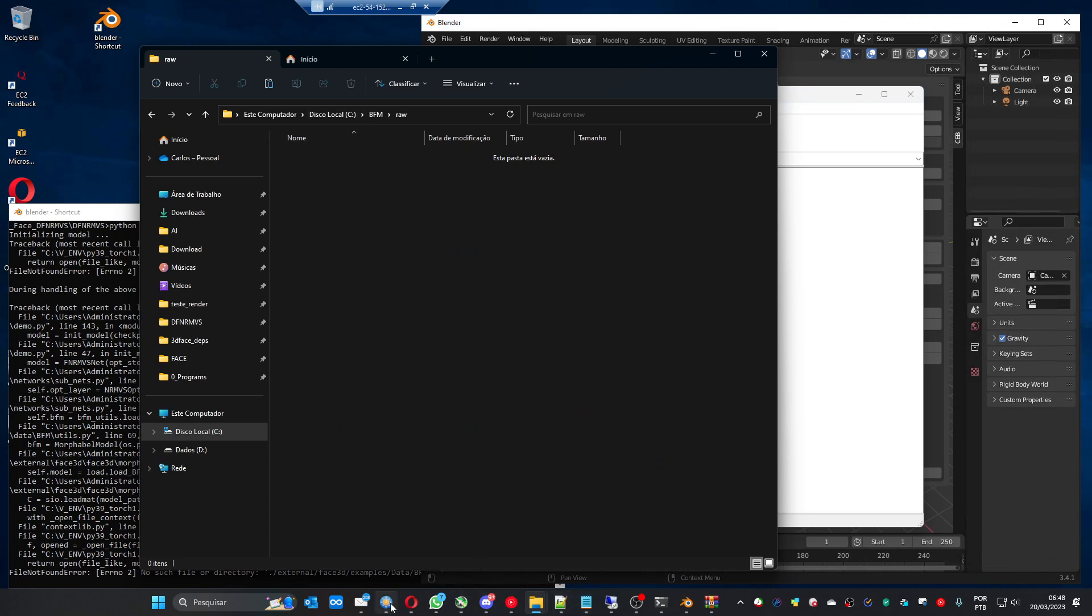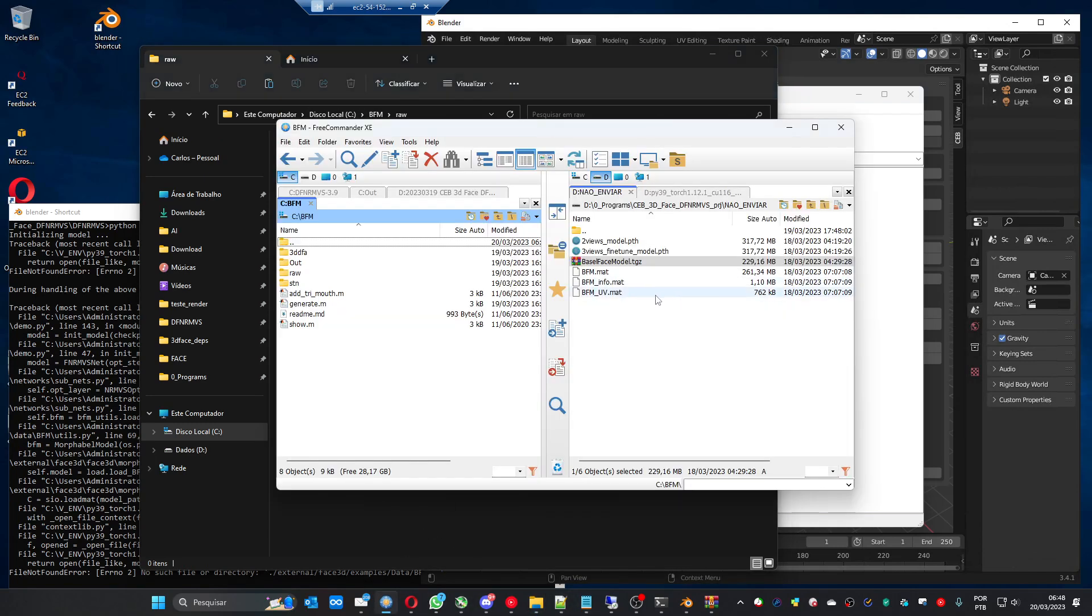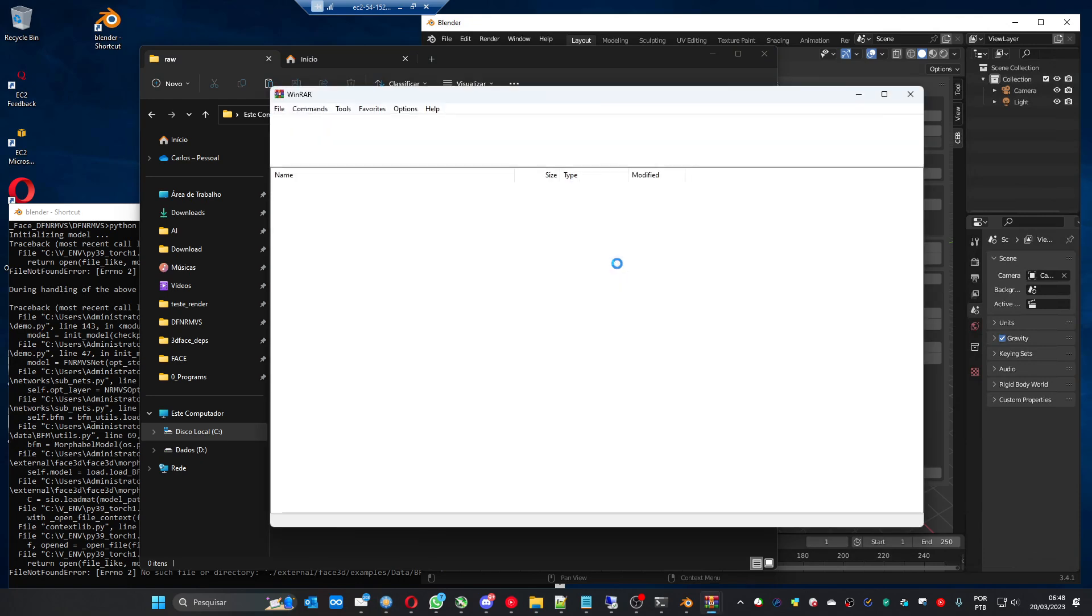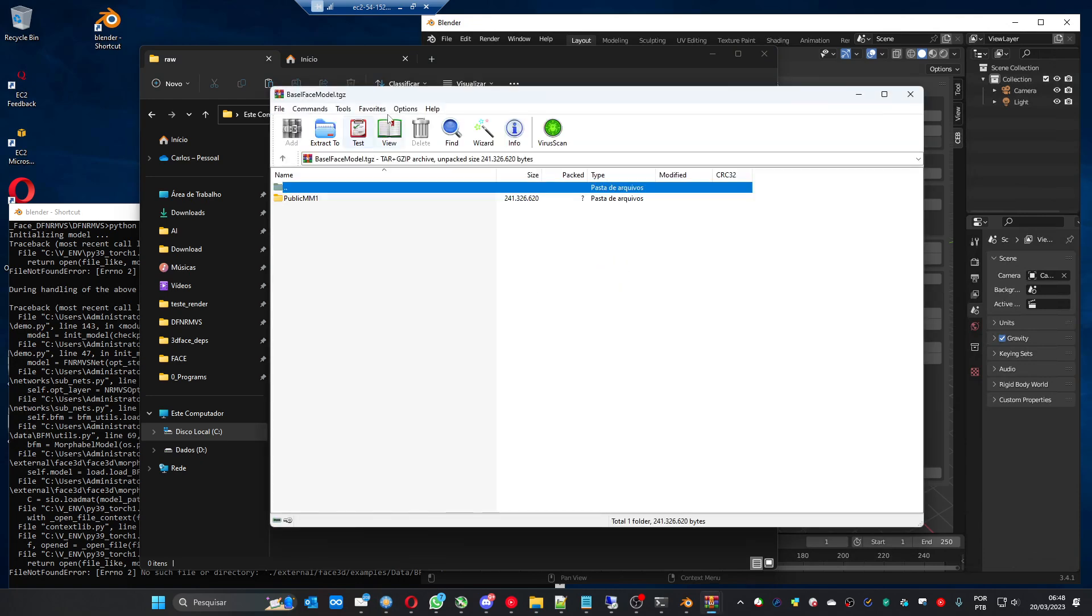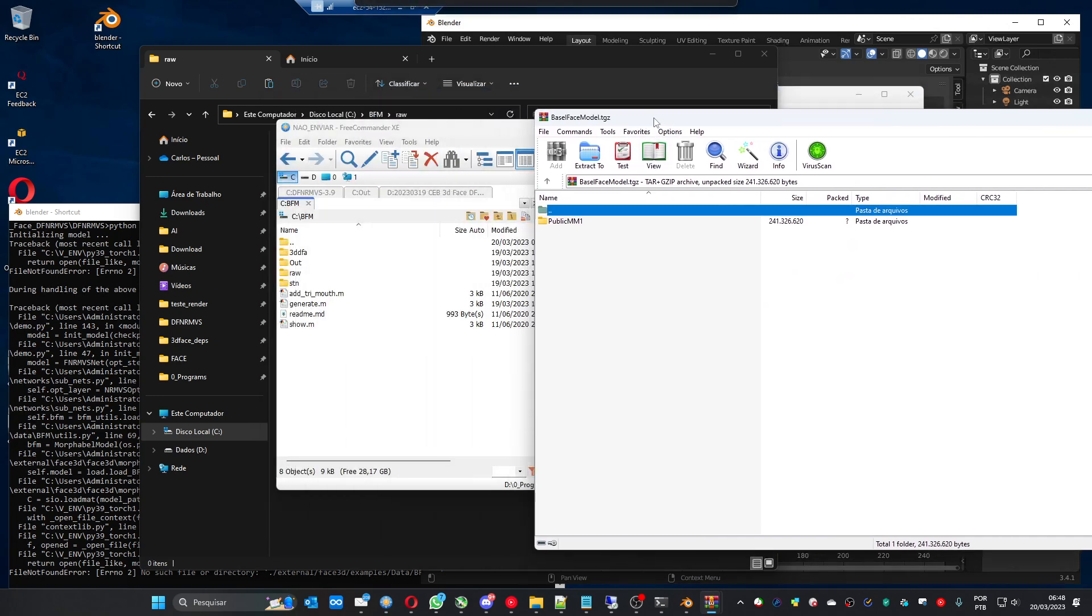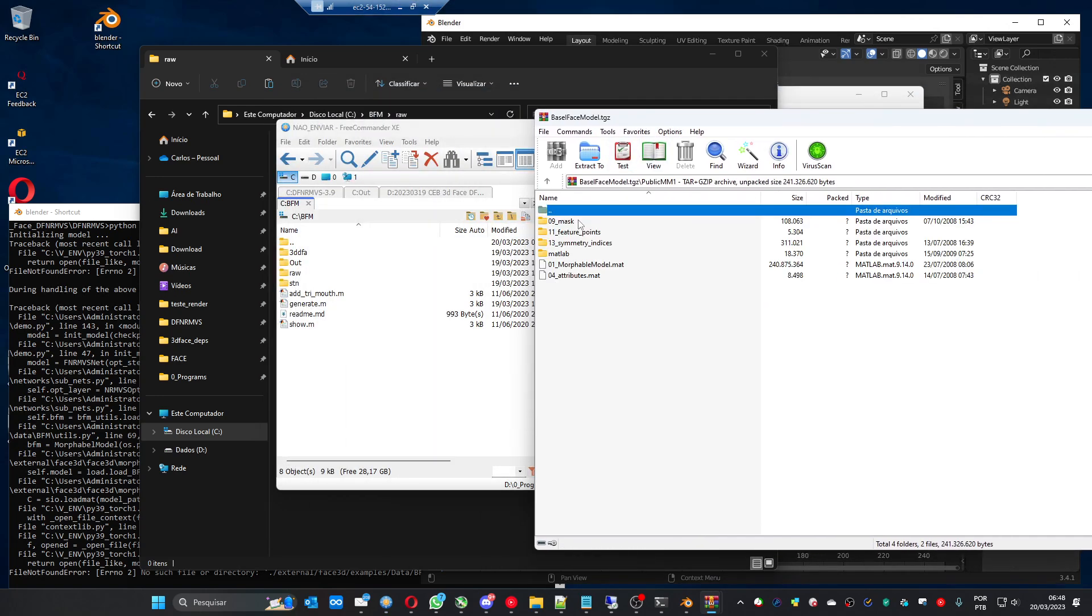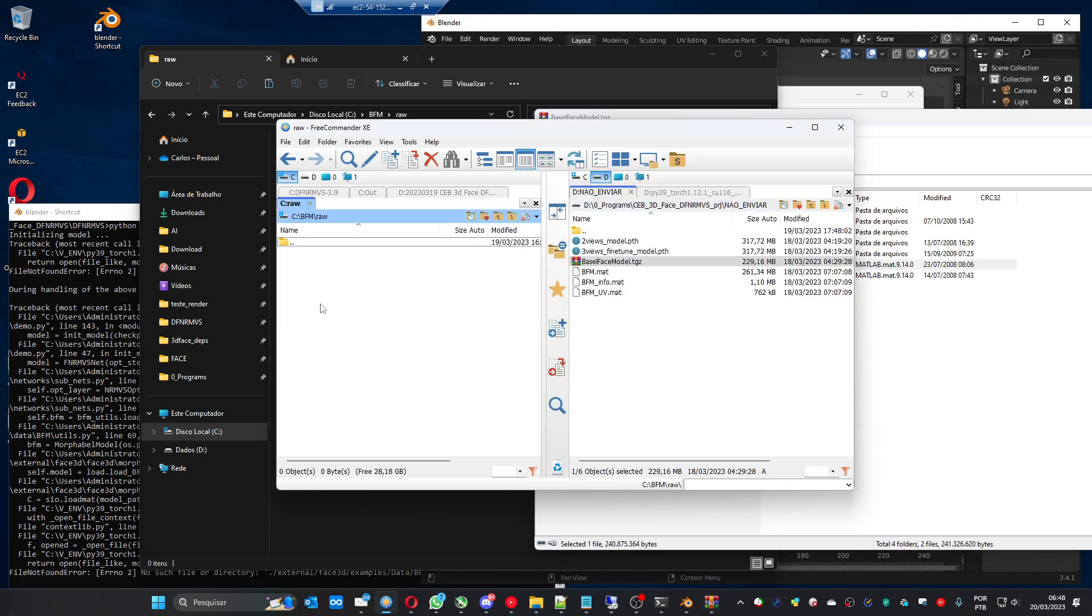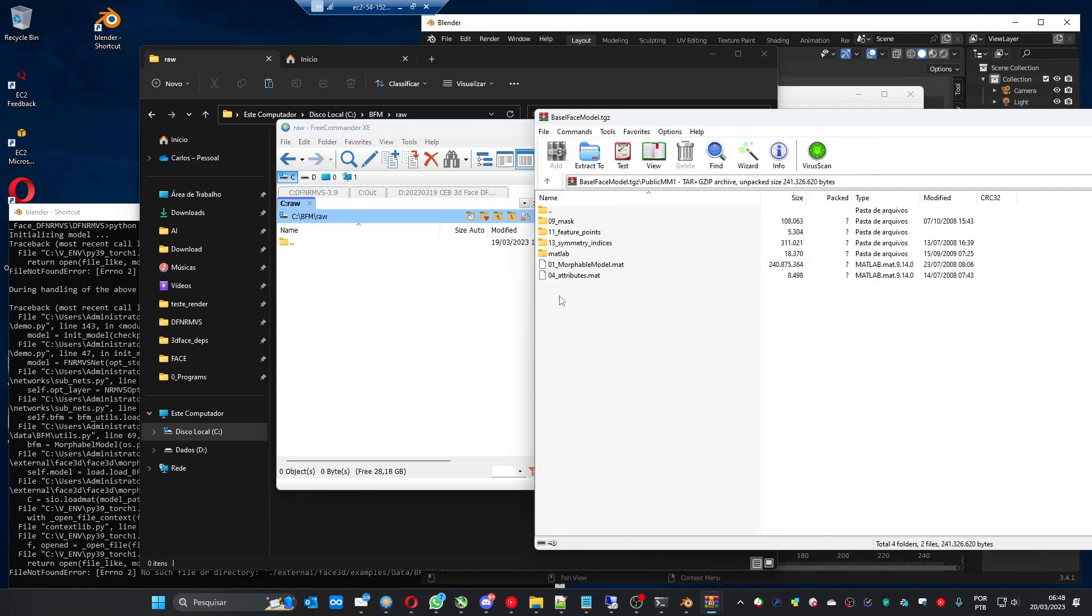You will have this raw folder that is empty. What will you do? You will get the, from the link that you received on the email, you will download this Basel face model and you open it. You have to enter this public MM1 and here is the file that you need. You get this 01 morphable model and place it on the raw cbfm raw folder. So let's do this.